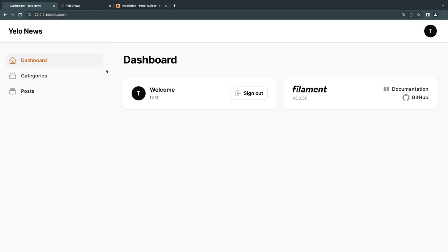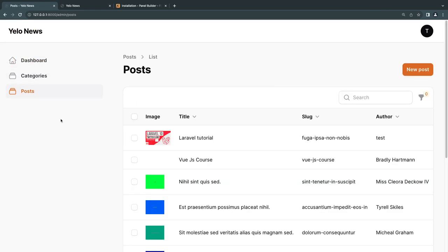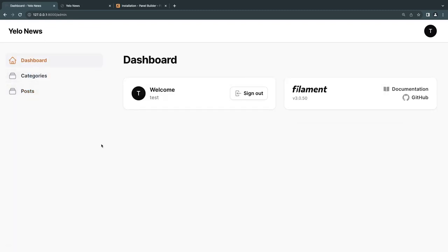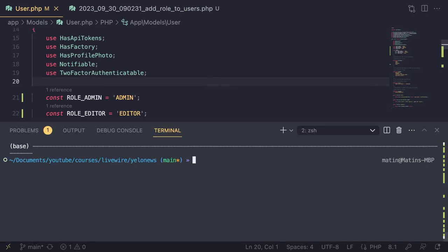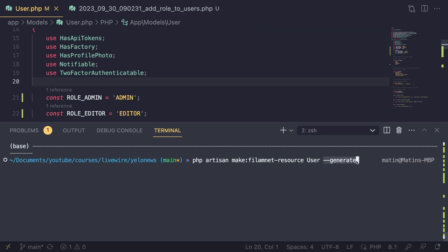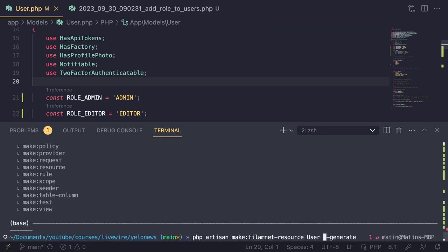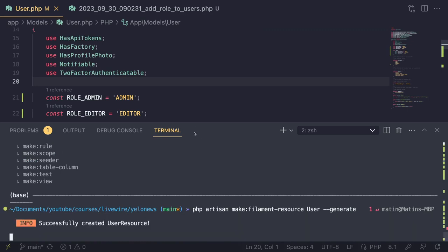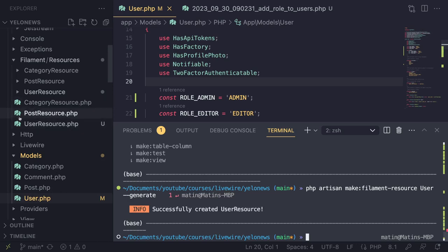Next, we need a way to assign roles to users. I'll create a User resource inside the Filament admin panel. In the terminal: `php artisan make:filament-resource User --generate`. The `--generate` flag auto-generates inputs and tables from our database schema — it won't be perfect but gives us a boilerplate to customize.